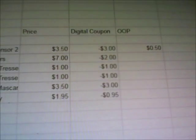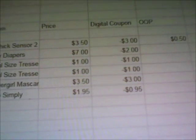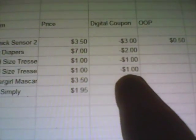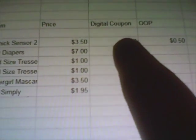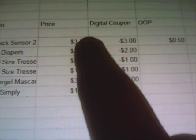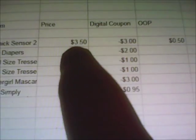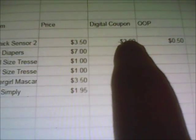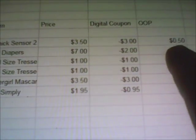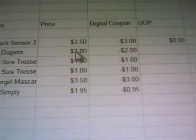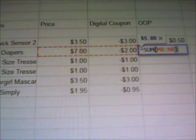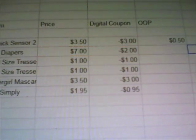Another way to do this is to put the item and how much it costs in one column, and when you put in the amount of the coupons, all you have to do is put a minus sign in front of the price. For example, Schick Sensor 2 razors in store cost $3.50, and we have a $3 off digital coupon, so I just hit minus $3. I'll go ahead and highlight these, go to that backwards-looking three, hit Sum, and it automatically totals — $7 minus $2 is $5.